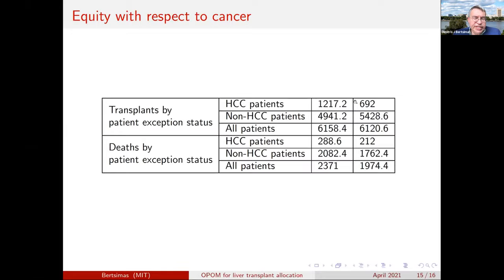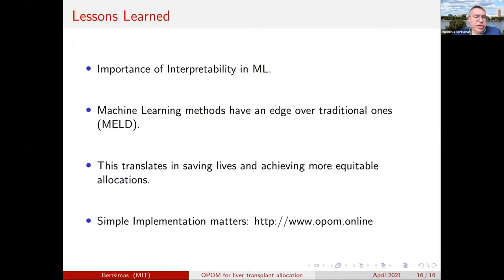We have presented this work to the UNOS liver committee and have another presentation coming soon. We are in discussions for implementation as a national policy — not an easy task, but I'm optimistic. To summarize lessons learned: interpretability is critically important. Despite superior efficiency and accuracy, without interpretability our physician collaborators would not have signed on. When presenting to the committee, I was asked on multiple occasions to explain the interpretability of the method. Without interpretability, you might not even understand when you are biasing the data or predictions.